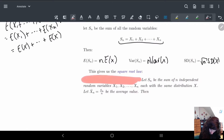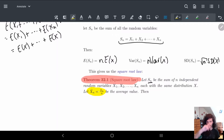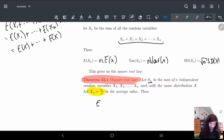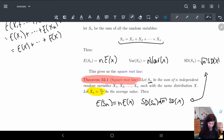This gives us what we call the square root law. If we let Sn be the sum of the n independent variables x1 through xn, and we let x-bar-n be the average value, then: E(Sn) = n·E(x), and SD(Sn) = √n · SD(x). These two come directly from the formulas we derived above.